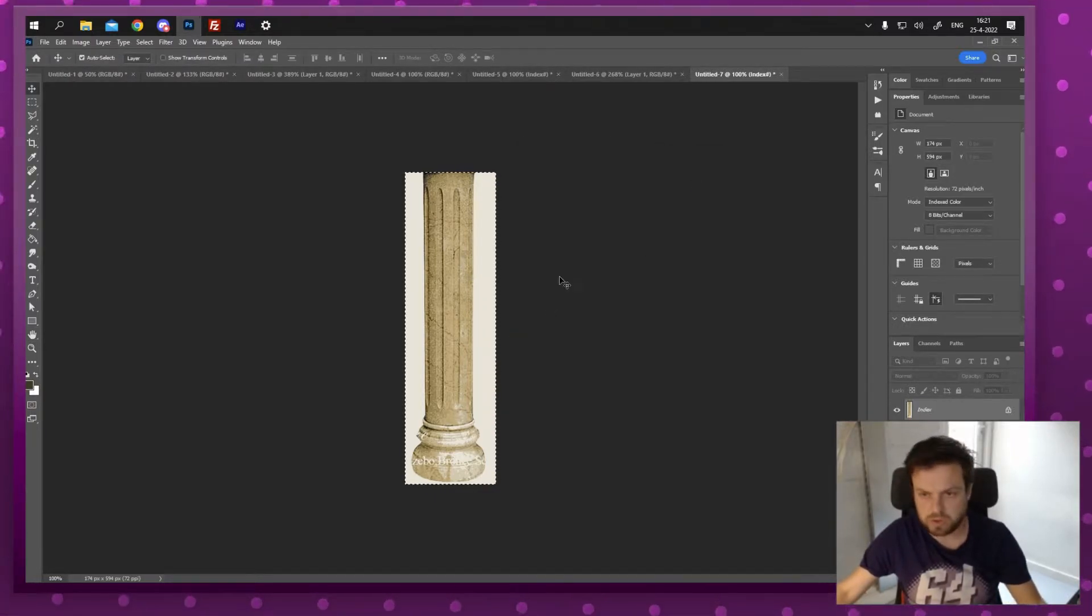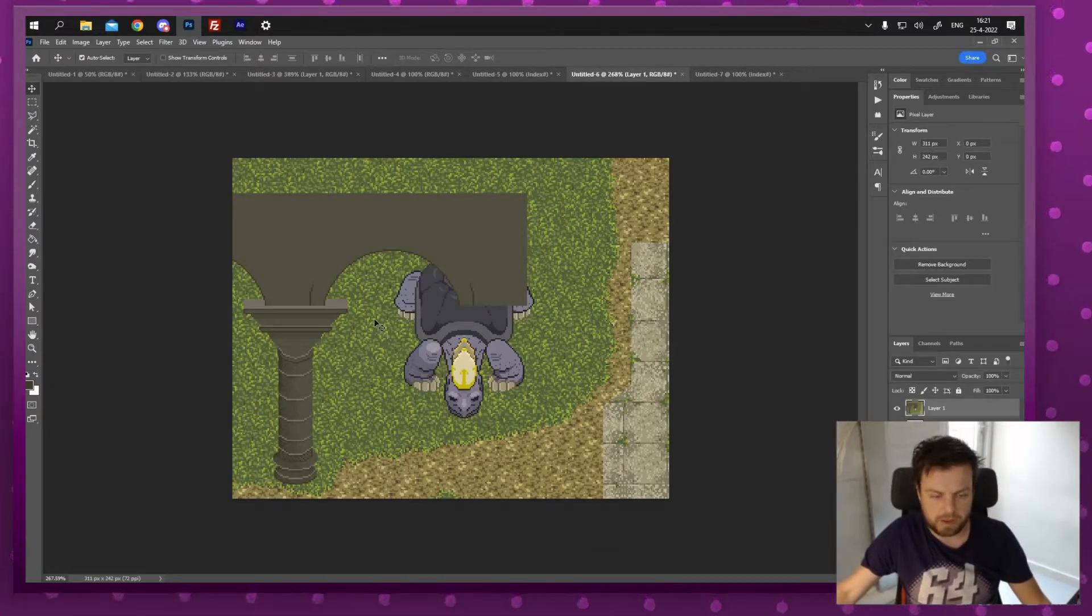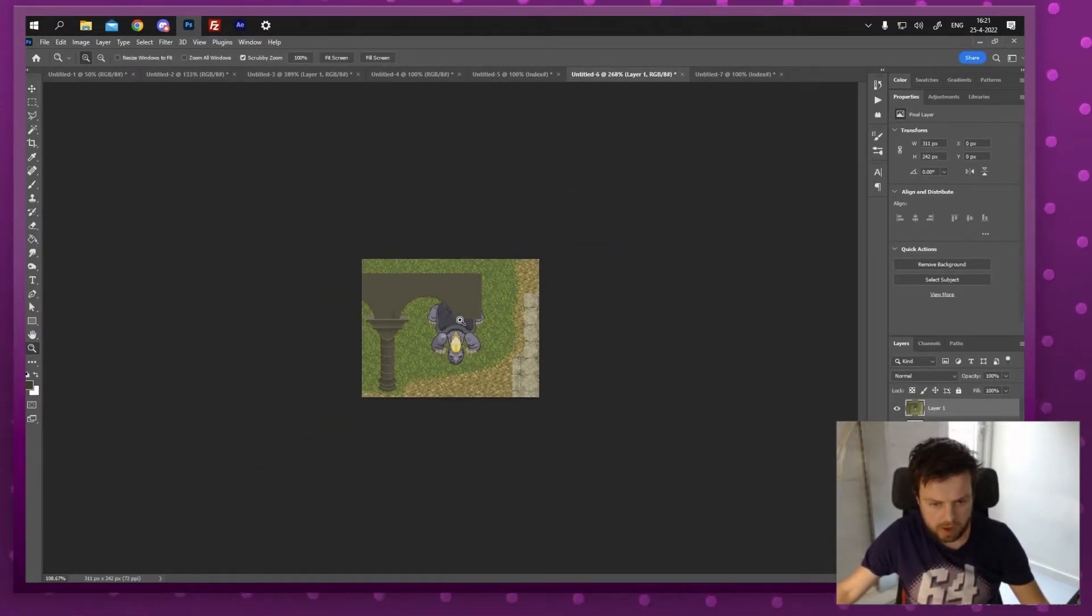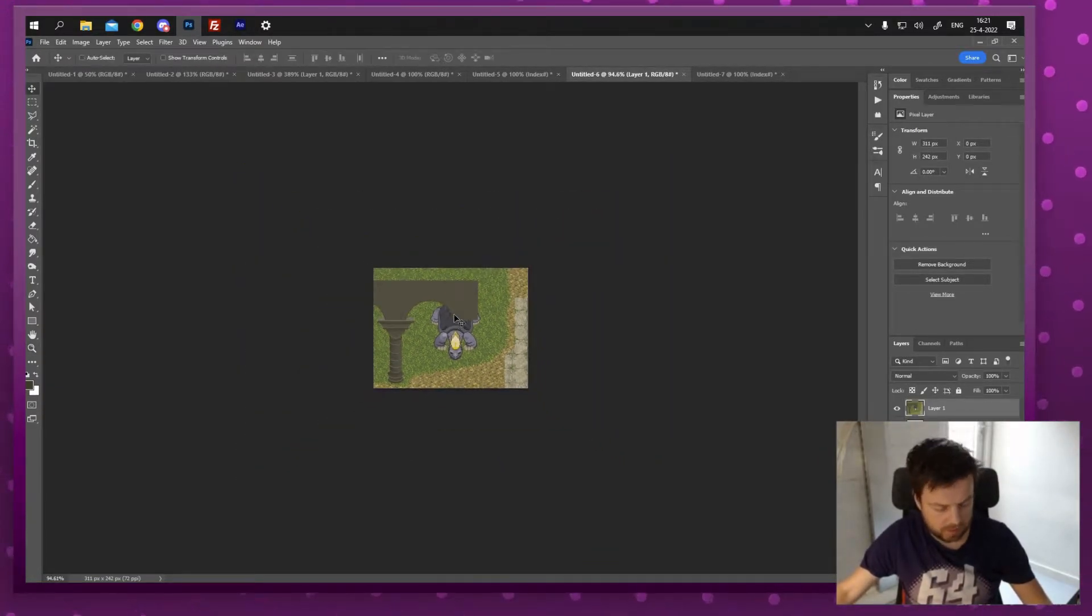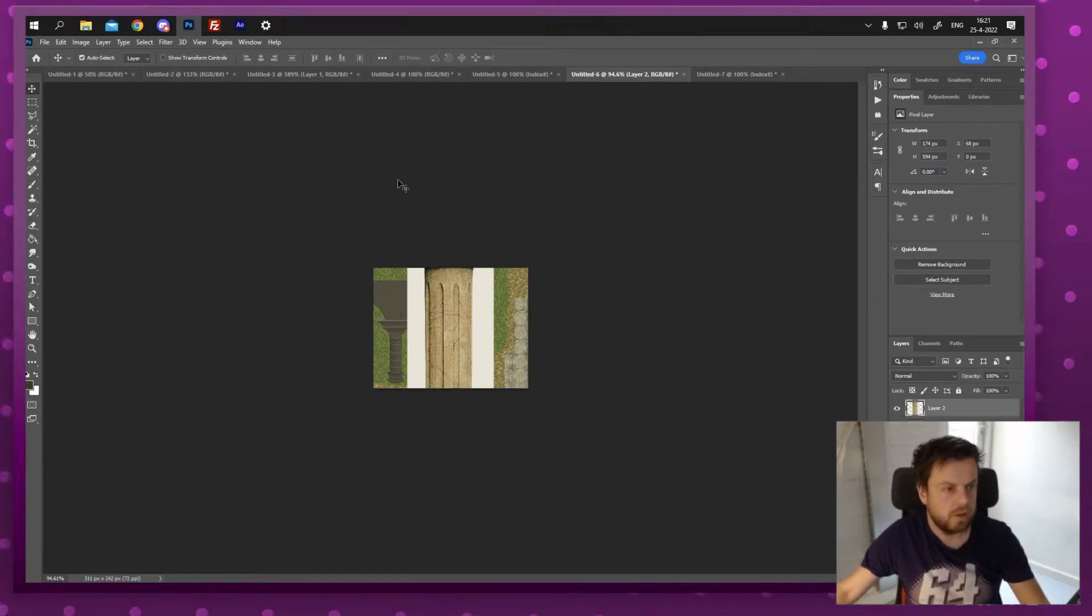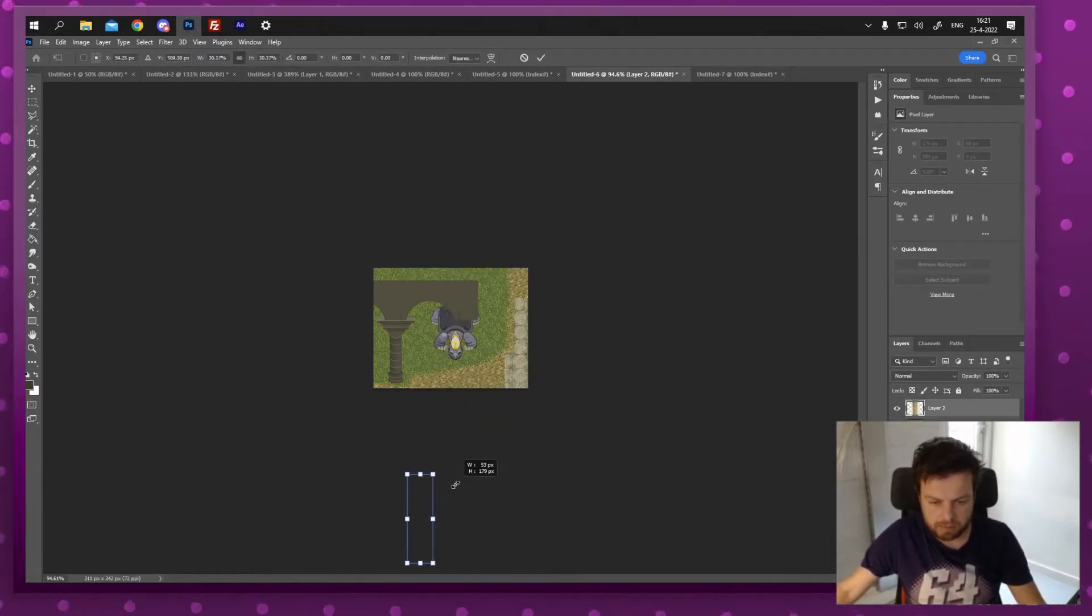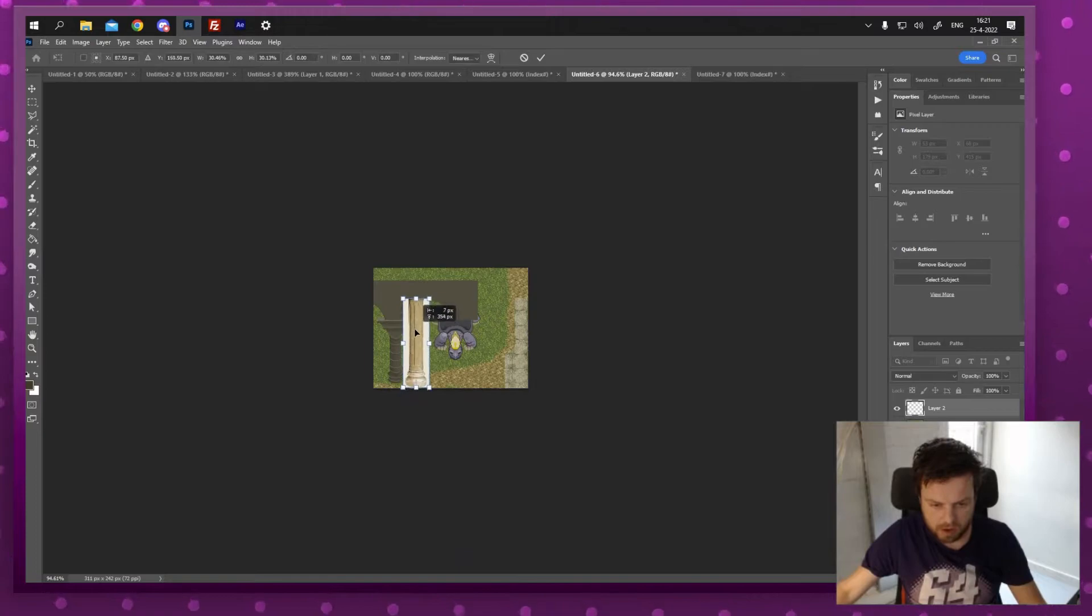I'm gonna control C that into the file that I was working on. Zoom out a little bit because it's gonna be big. There we go. See, it's quite big. Control T and then make that smaller.